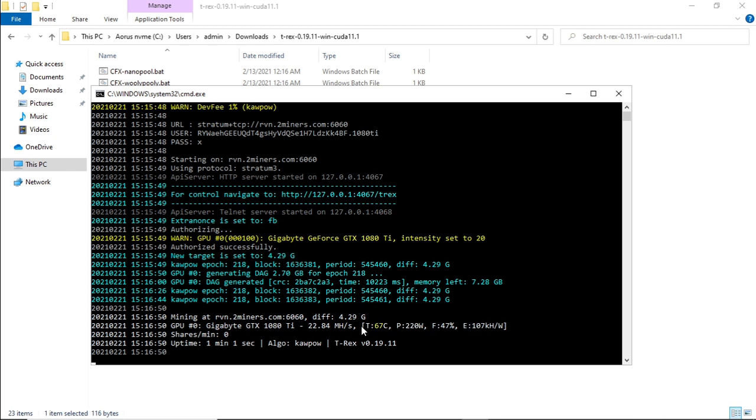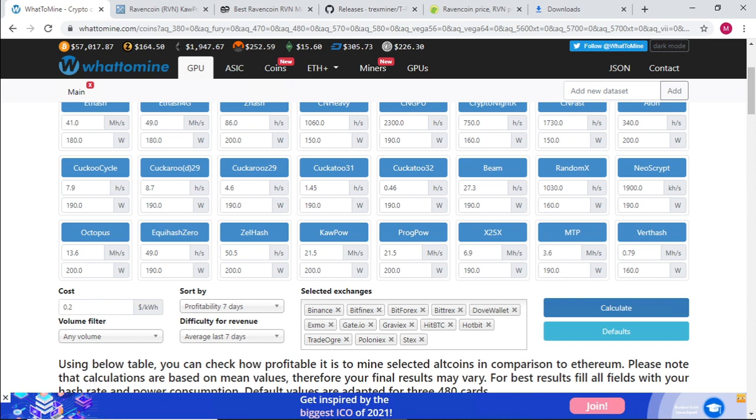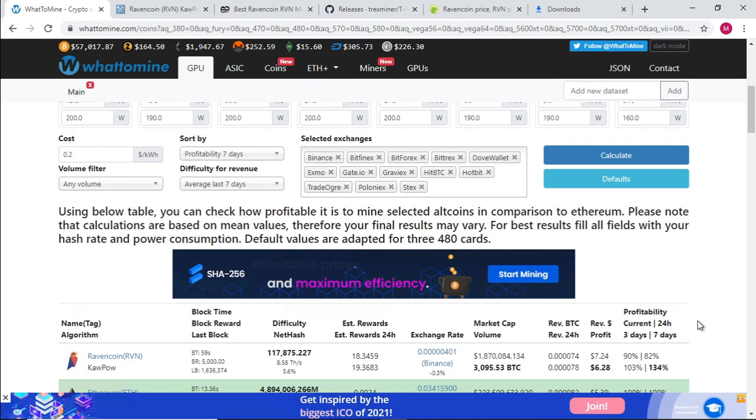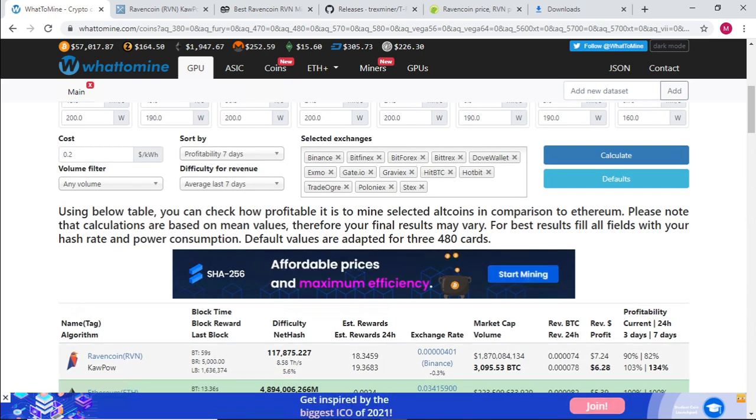Let's go back to WhatToMine to see what the default settings are. We're getting 21.5 at 200 watts, 21.5 megahash, earning about $7.24 cents.